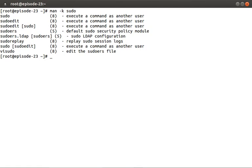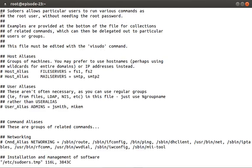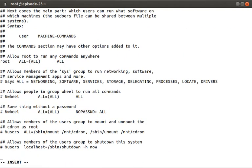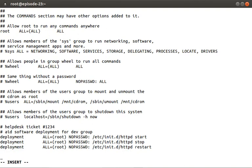Okay, so let's use visudo to edit the sudoers file and add entries so that the deployment account can stop, start, and restart httpd. I'm just going to paste the lines and then explain what they do.